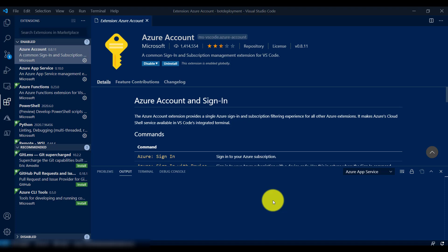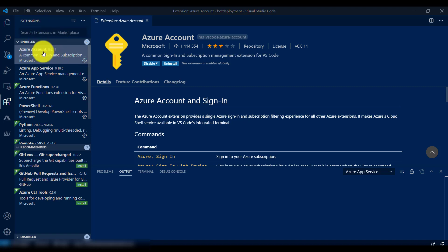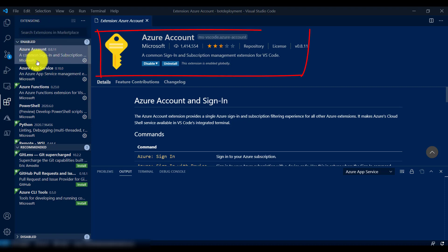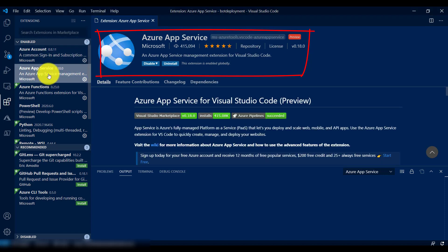First thing is you have to install two extensions. One is the Azure Account extension, for sign-in purposes — once you sign in, Visual Studio Code can access Azure. The second one is the Azure App Service extension. This is one of the main tools; it's going to create all the boilerplate stuff for us.